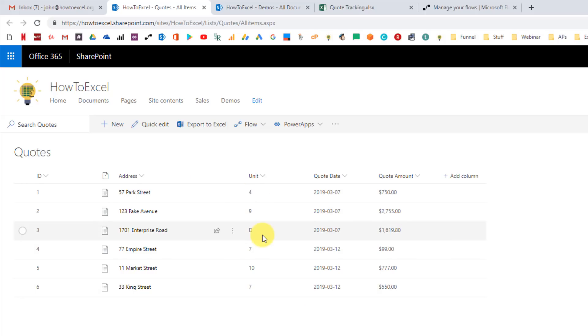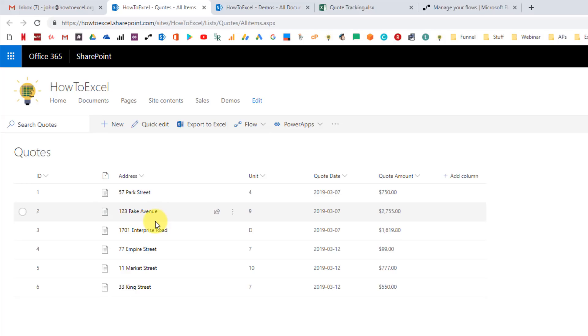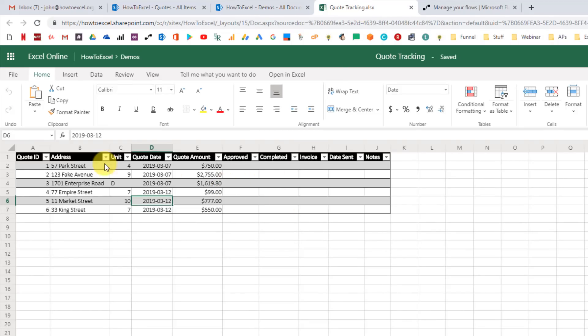Here I've got my list in SharePoint with just a couple of columns — some quotations, maybe made in a Power App, that come into SharePoint. What we want to do is take those list items and add them into a spreadsheet. The spreadsheet has some of the same columns, plus extra columns where people are doing manual tracking of these quotes. We want to push data into the spreadsheet rather than pulling it with something like Power Query.